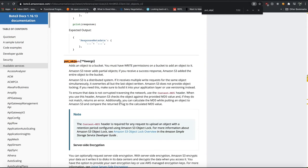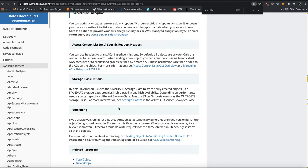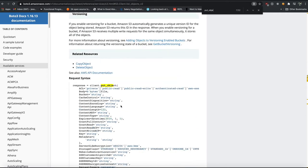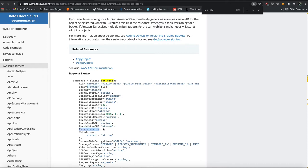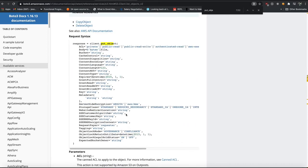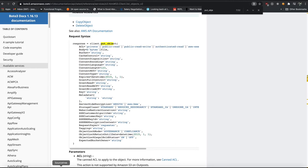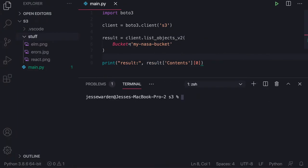This put object or put file has a variety of parameters. All we really care about is the body and the bucket. We want to say put an object on this bucket. Here is the bytes that contains the file, and then here's the file name that we would like. That's it. That's all that's really required. The rest of these are important, have standard use cases, but it's super overwhelming. And we don't really care.